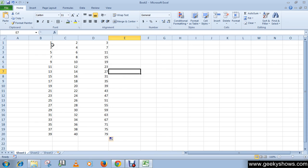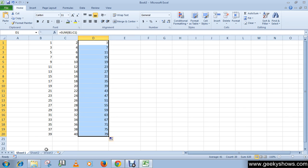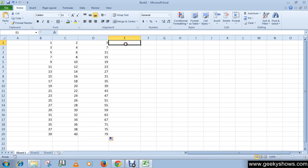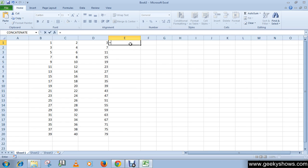We're done with addition, so now let's move to multiplication. We are going to multiply all these numbers by 1.5, which is located in Sheet 3. Let's see how we can do this — we'll add the formula in cell E1, starting with equals.